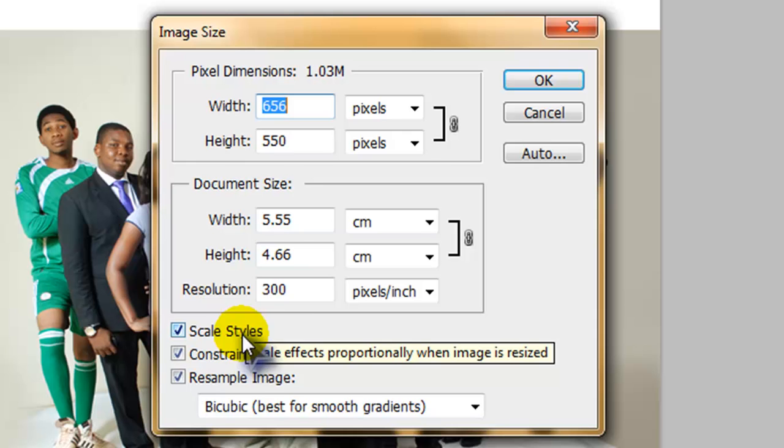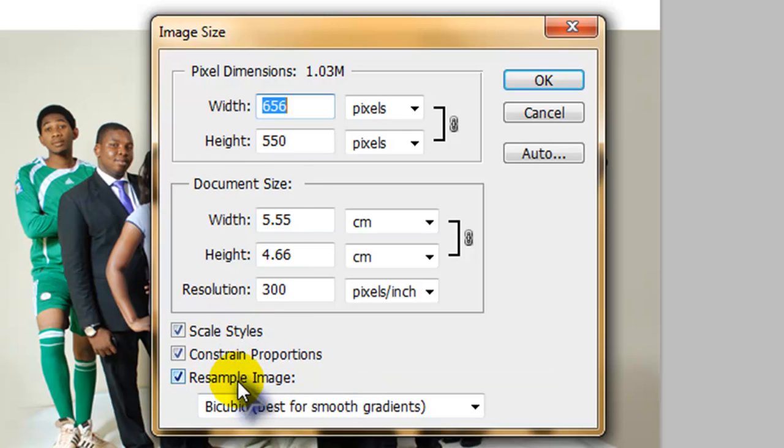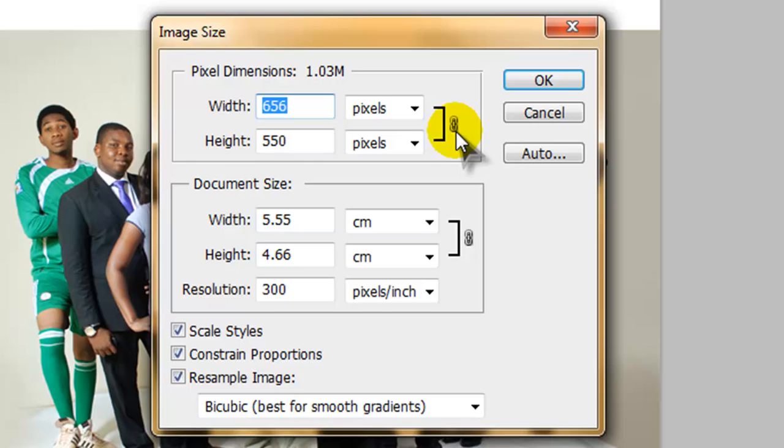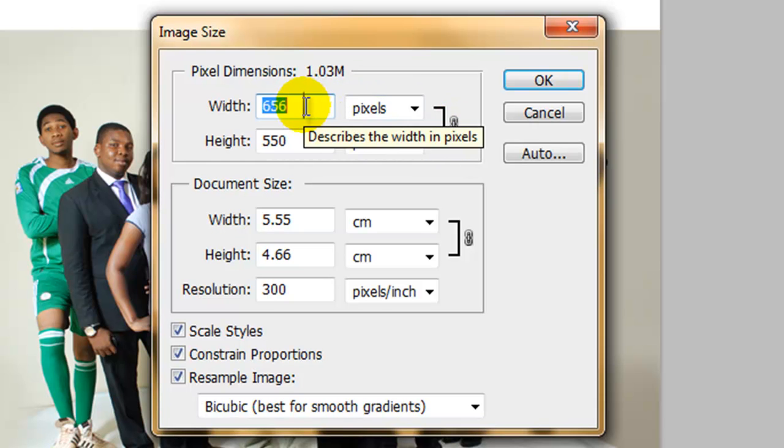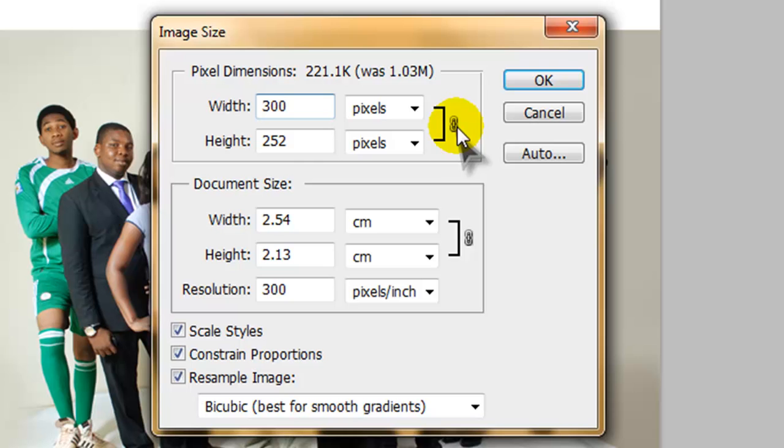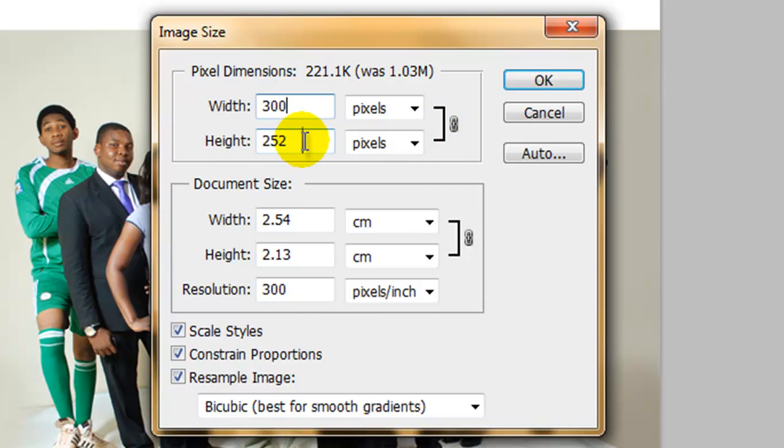And then we have some options beneath that we'll be looking at later on. Now as you can see here that it has a link that connects both settings together. Now what happens here is when you adjust the first one, let's say we make this 300, it affects the settings of the height beneath as well because they are both linked together. And then it automatically tries to give us an understanding of what the height should be, and it also affects the document size beneath as well.